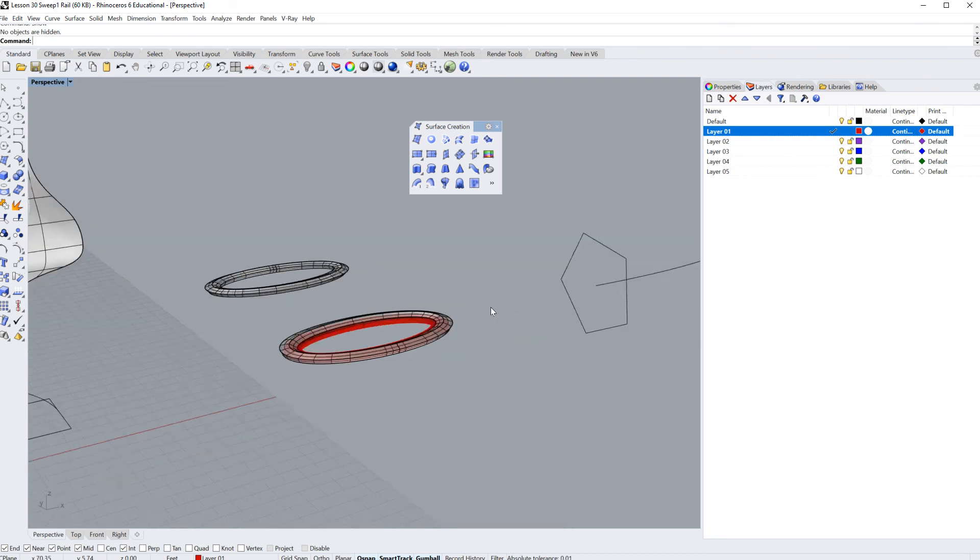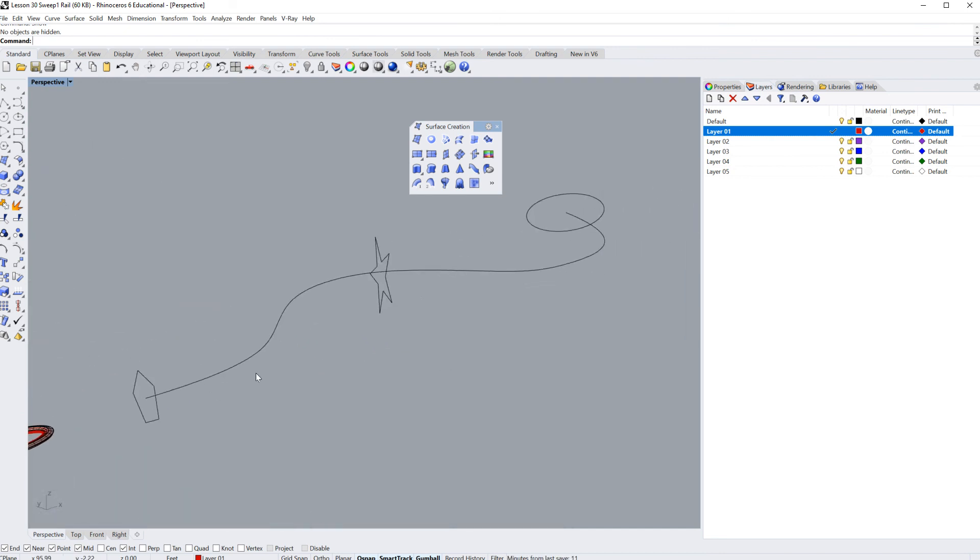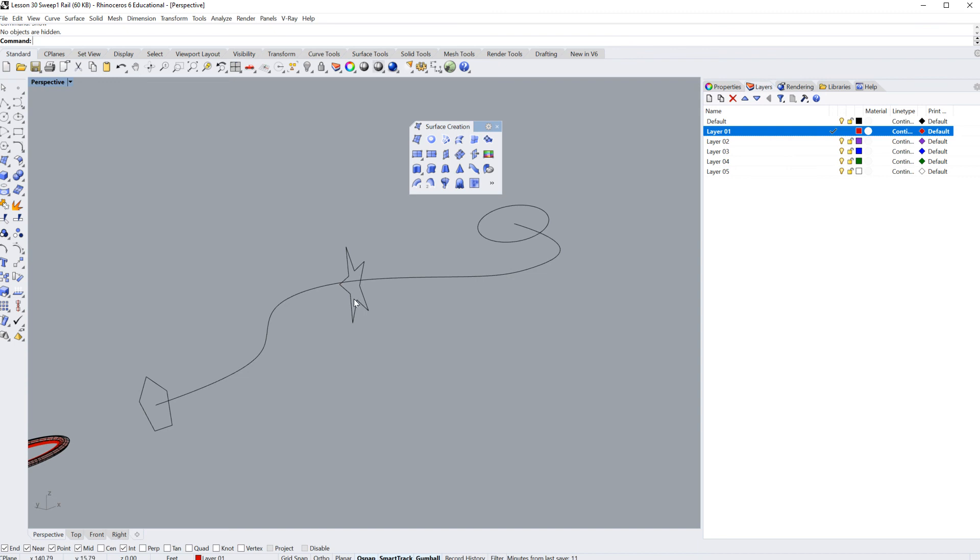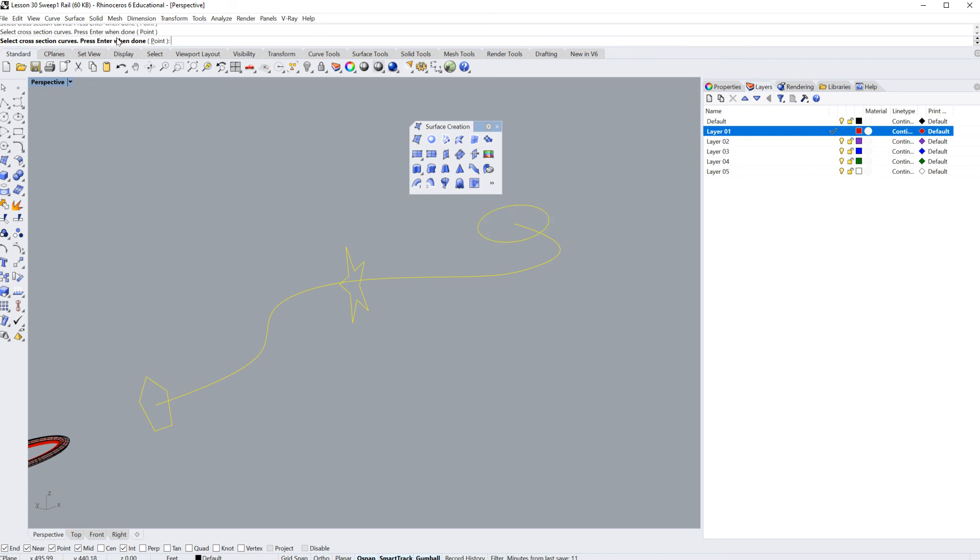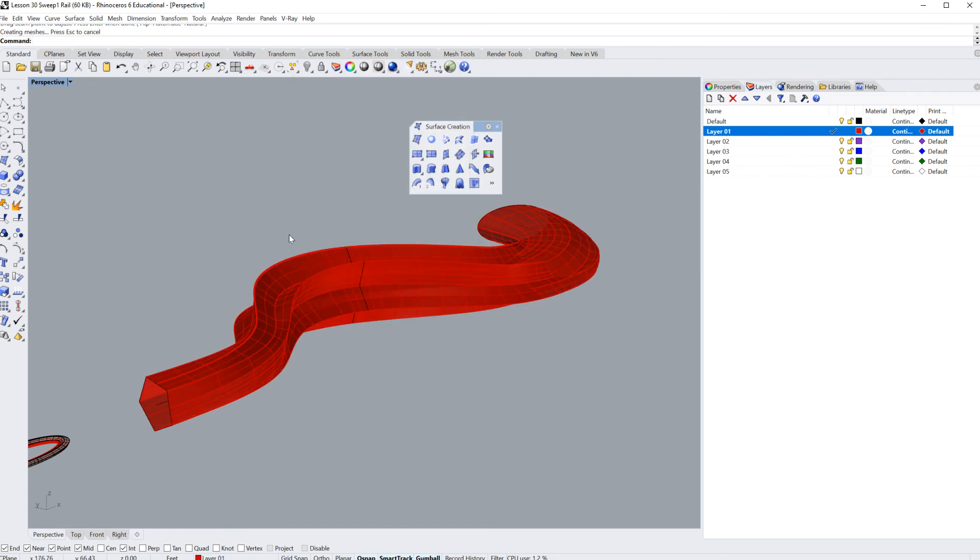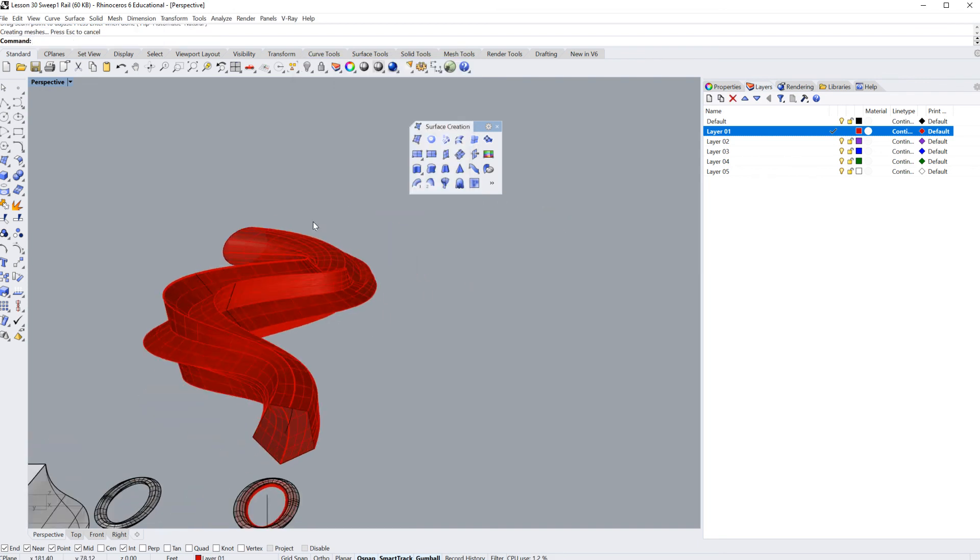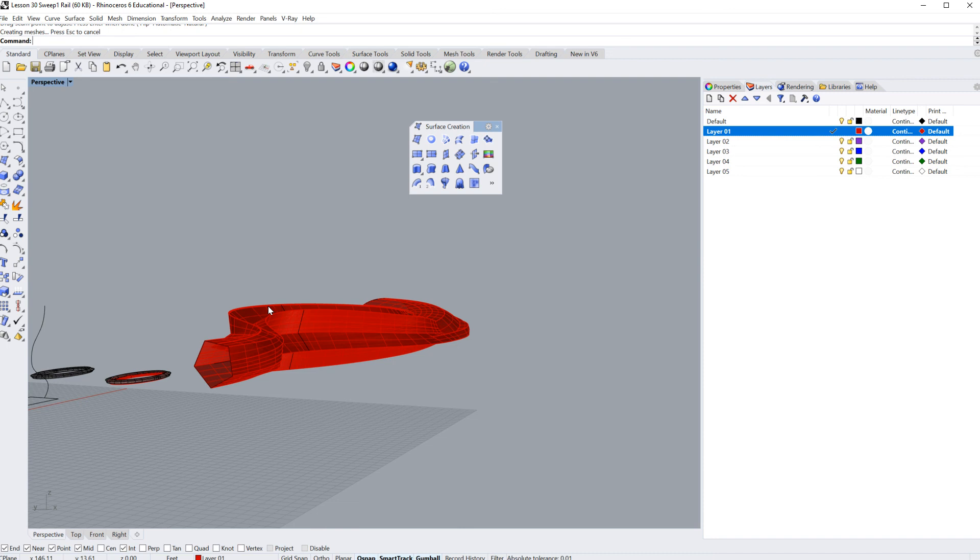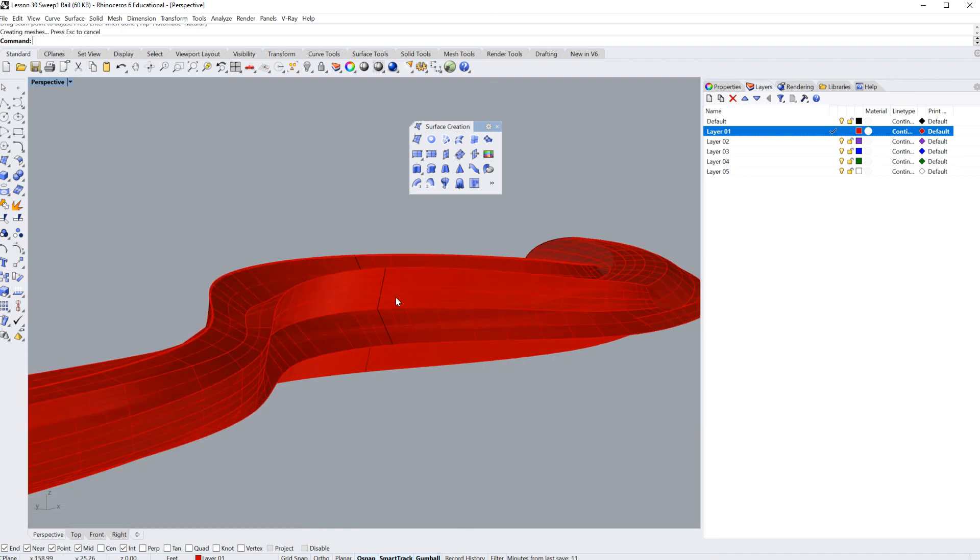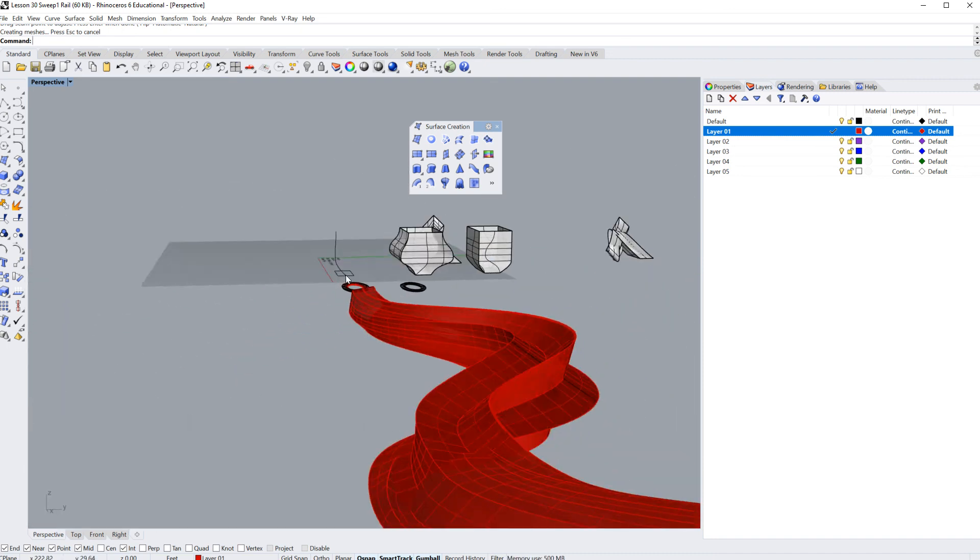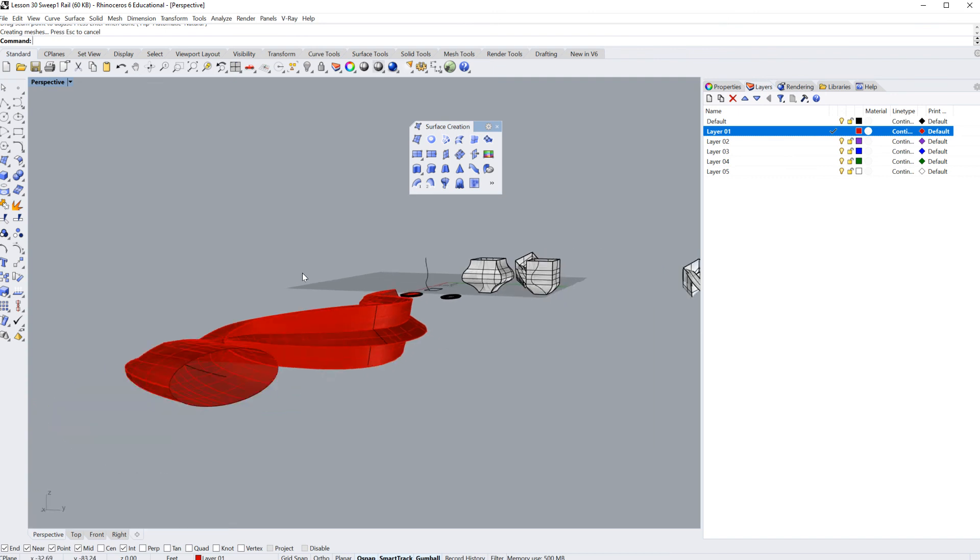The last thing I'm going to show you is this cool way to combine different cross section curves. I'm going to sweep one rail, here's my rail and select the cross section curves. Here's the first one, here's the second one, here's the third one. Hit enter when done. I can hit enter and enter again, and I'll select my defaults. You get a very interesting shape that blends your Pentagon into your star, into an oval.